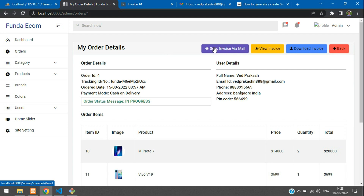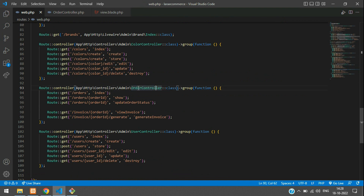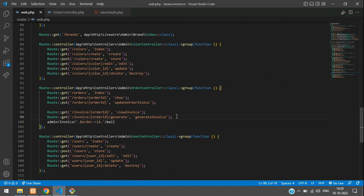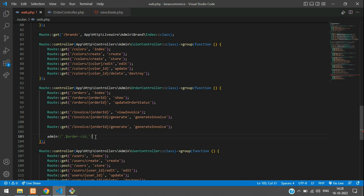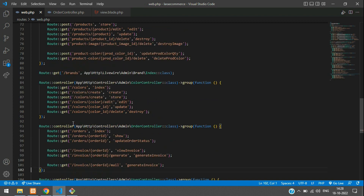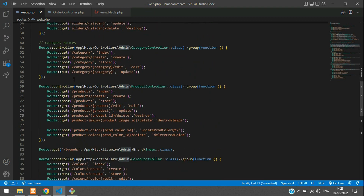Now let's create the route and set up everything for the mail. Let's copy this complete URL and get back to web.php. We are going inside the order controller itself. Let me paste it and copy this route — Control+C, Control+V — and just get this invoice. We already have the invoice and here the order ID. We are taking the order ID and sending it here. Admin is a prefix, so we have already defined it at the top — you don't need to add that.